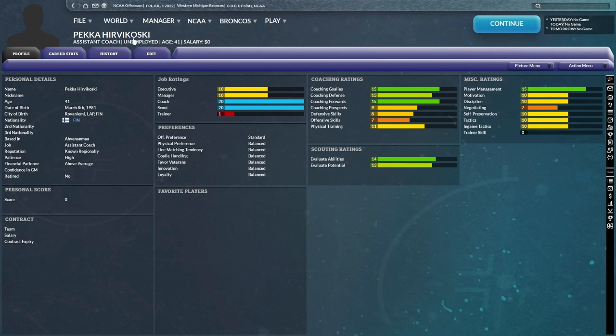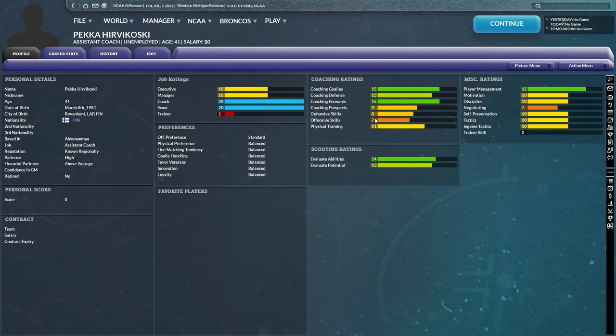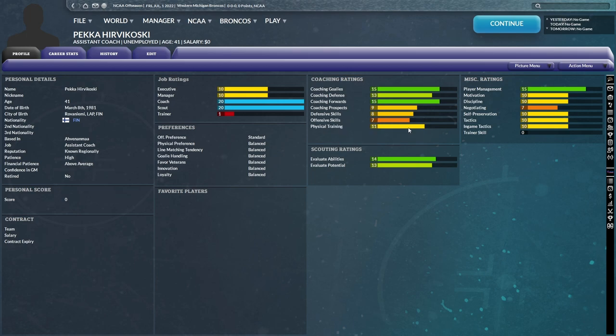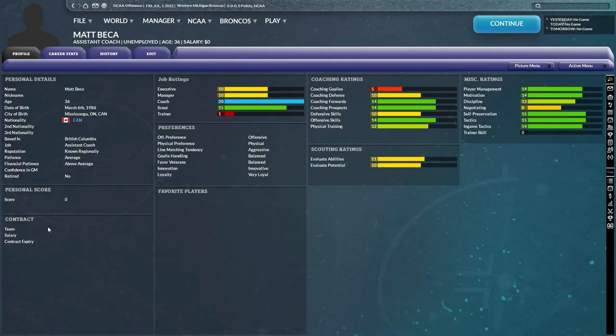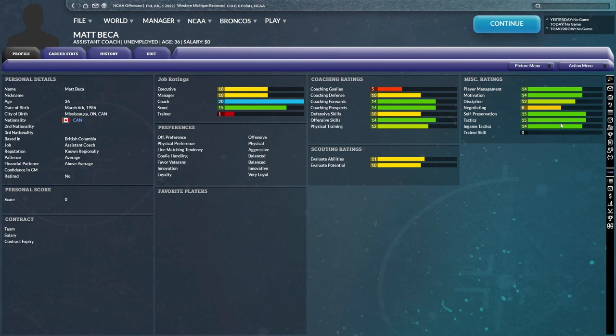Like someone like this, Pekka Hibokoski. Nothing about him is particularly great, but he doesn't have any terrible ratings either. His weakest rating is offensive skills at seven, but all of his ratings are better than mine. Marco Coschella wouldn't be bad either, 15 player management as well. Matt Becker. He's offensive preference, physical preference, aggressive line matching tendency. I think I might have found a new front runner here. His miscellaneous ratings are pretty good too, like all around, 15s, 14s everywhere.